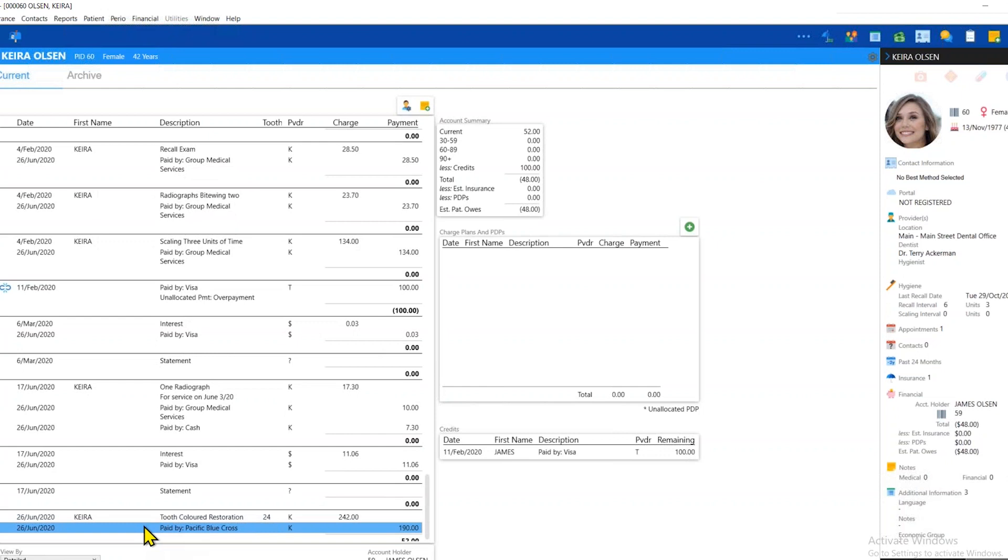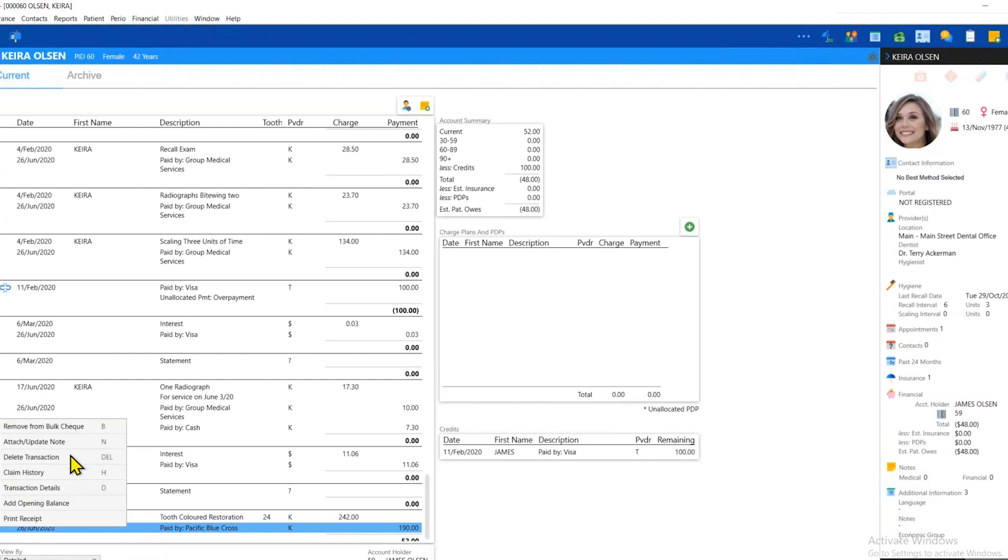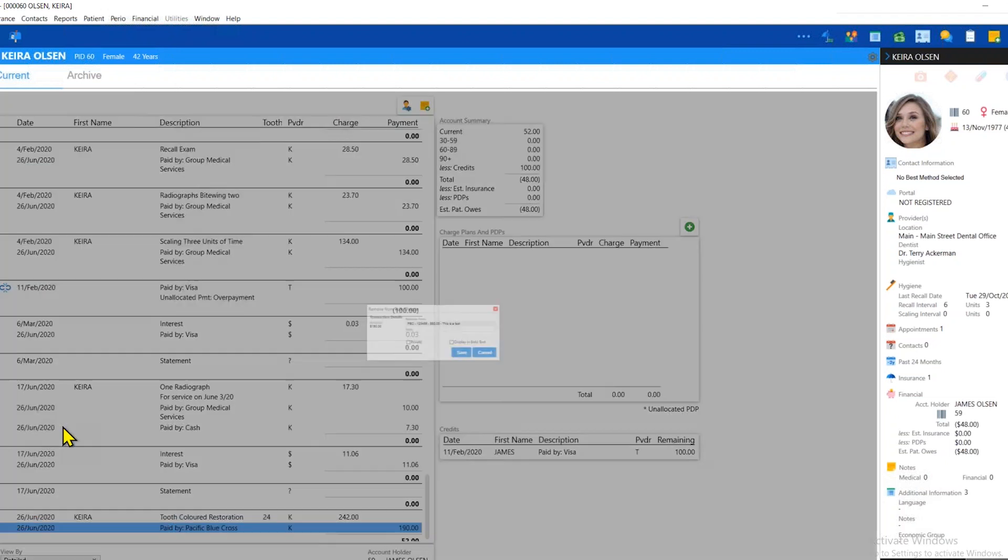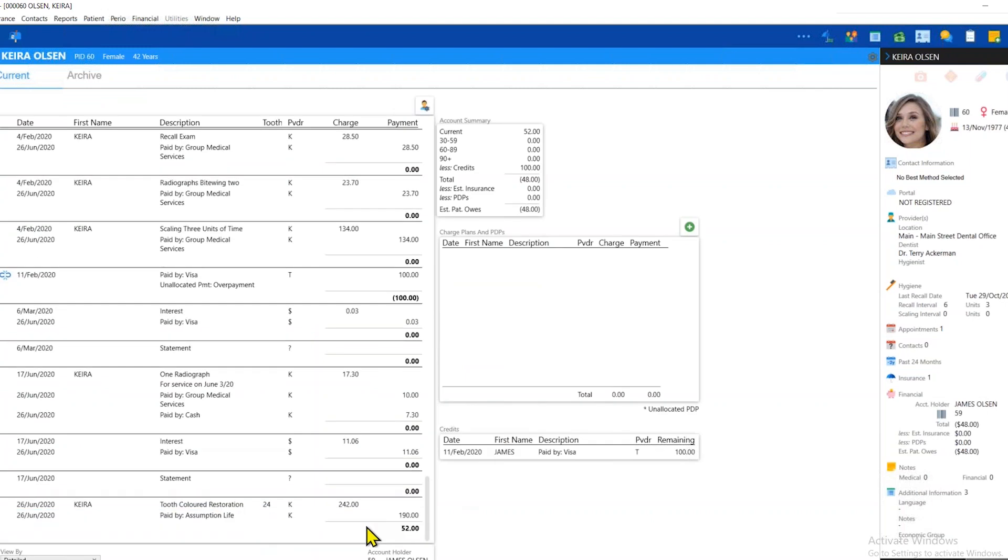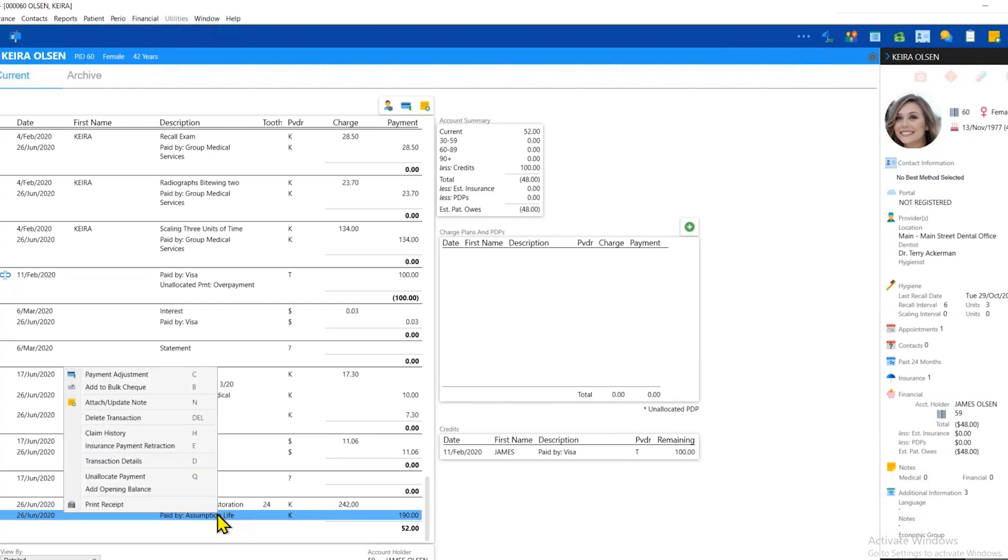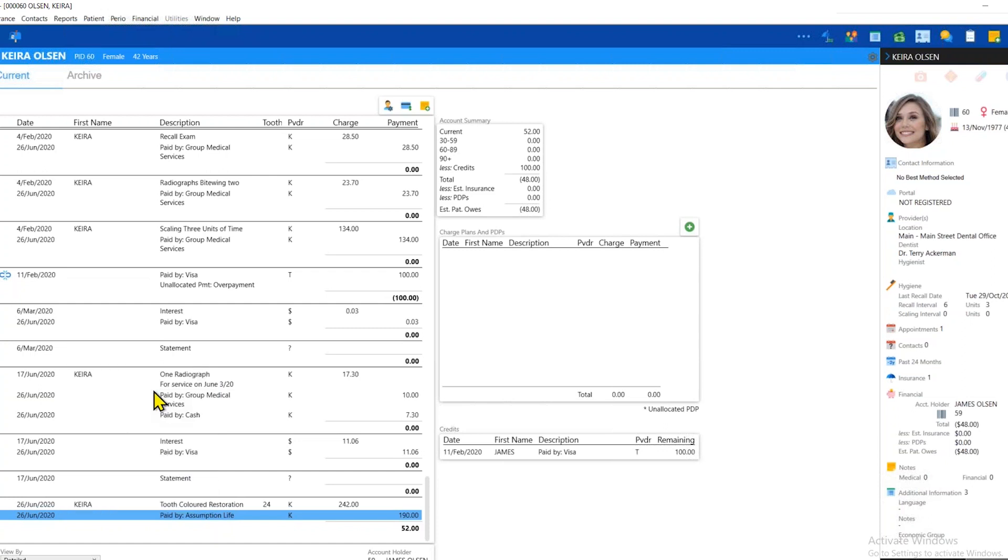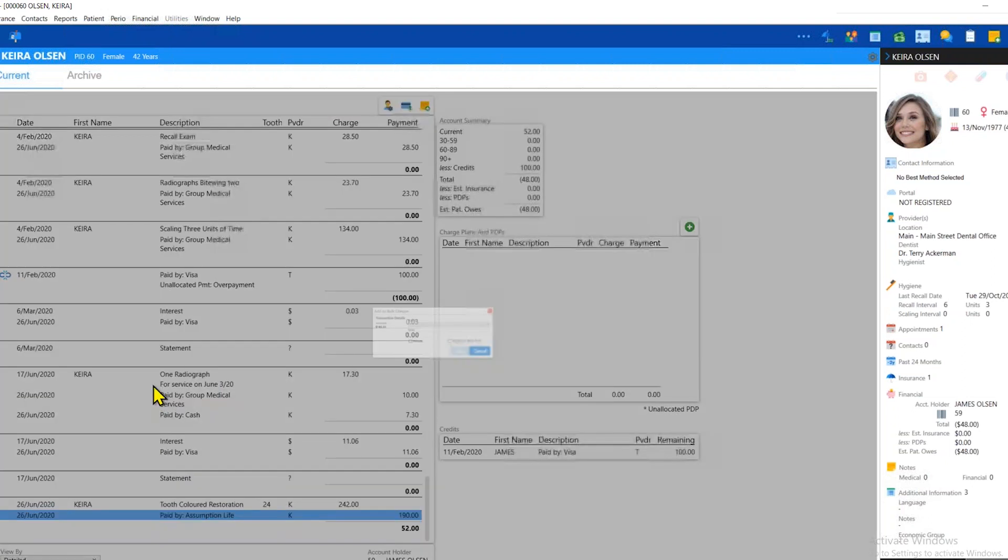If I have made a mistake and I've allocated a payment to the bulk that I shouldn't have, I can just right click and say I want to remove that from the bulk. It will ask me, do I want to remove it from this PBC bulk? Alternatively, the reverse is also true. If I should have allocated the payment to the bulk and I didn't do it by accident, all I do is I can right click and I can add that payment to the bulk. No problem.